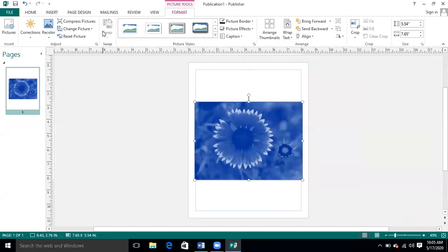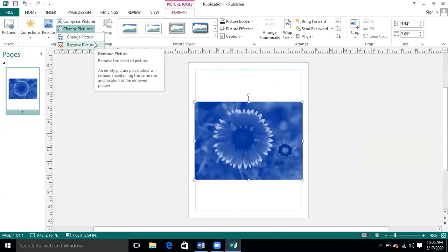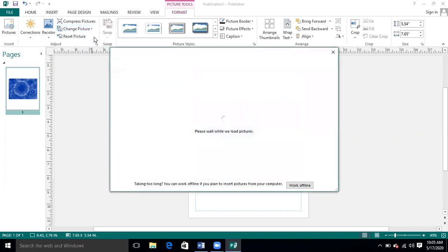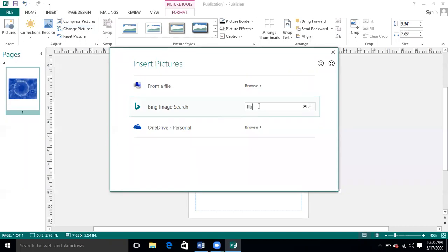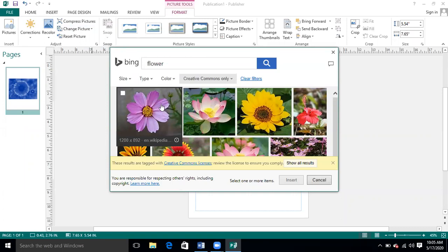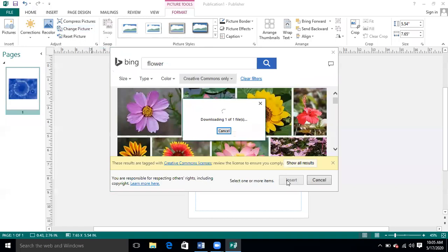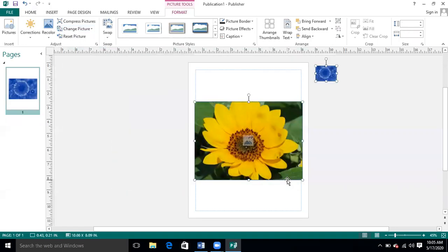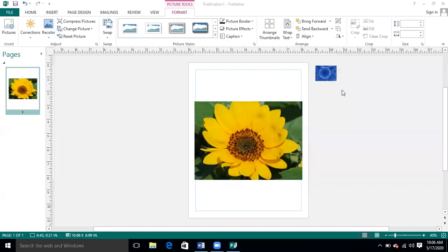Then there is the Change Picture option. If on the same place you want to give another picture — if you want to replace the current picture — this option lets you search for another picture. For example, if you are not satisfied with the current picture, go and bring another one. Its size, location, and position will remain the same, but the picture will be changed. So you can apply this option if you want to exchange the picture at the same location.